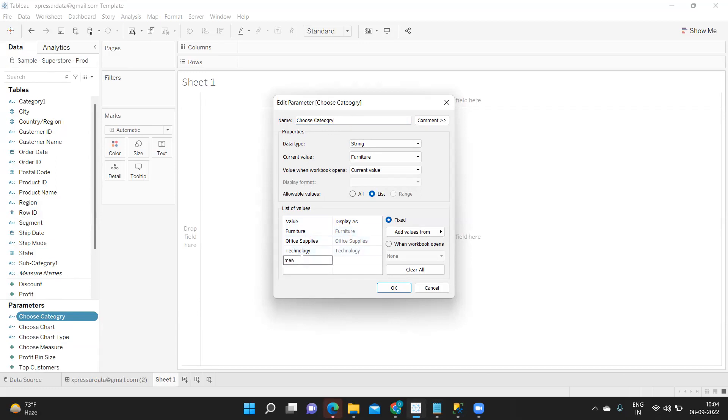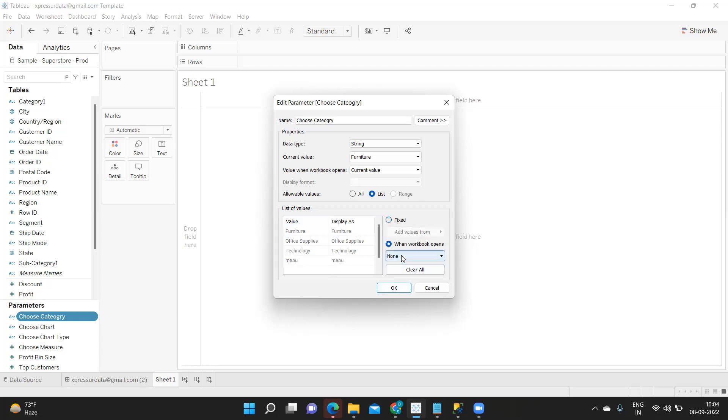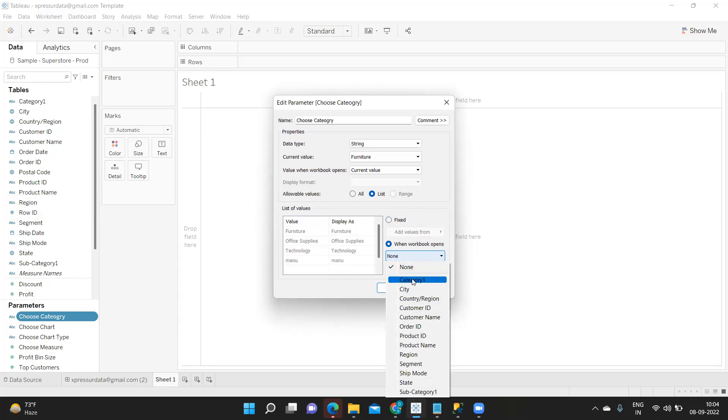But suppose we got a fourth item in category, suppose there is something else like manufacture is also introduced in your category. That should also be updated in parameter. Now how can I get that? We can click on this open workbook and we can click on this category. Now what happens is if there are any new items in your category automatically that will also come up in the parameter.